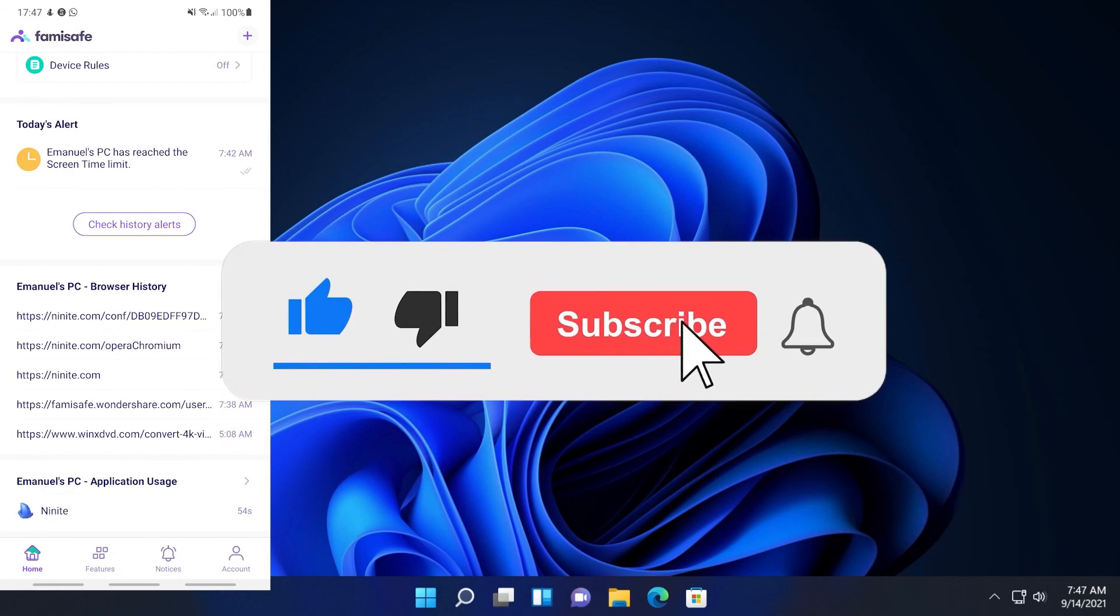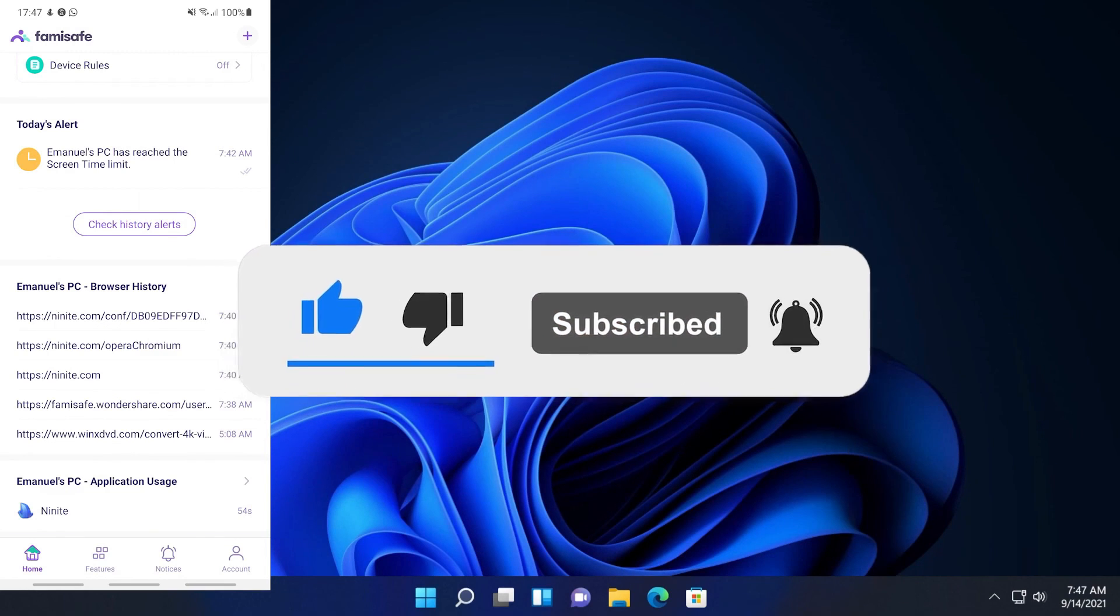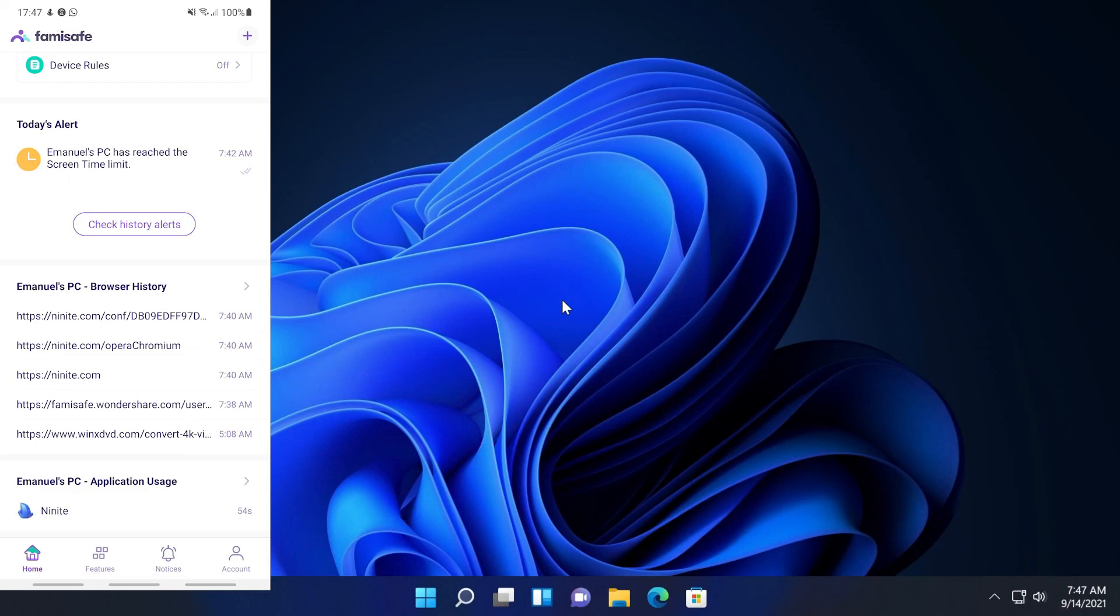I'm hoping this video was useful. Don't forget to leave a like down below if it was and also subscribe to the Tech Base channel with notification bell activated so that you won't miss any future uploads like this one. Also don't forget to check out Wondershare Famisafe in order to protect your child's computer from dangerous websites and dangerous activities. I was Emmanuel from Tech Base. Until next time, have a nice day.